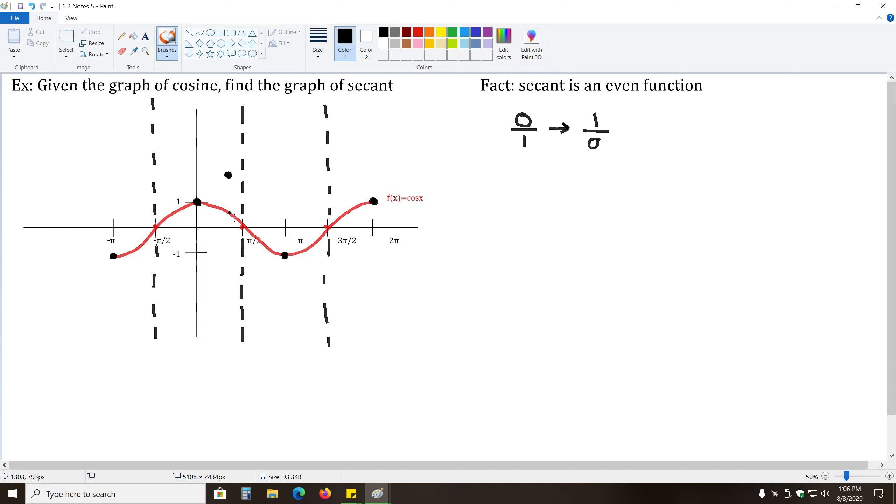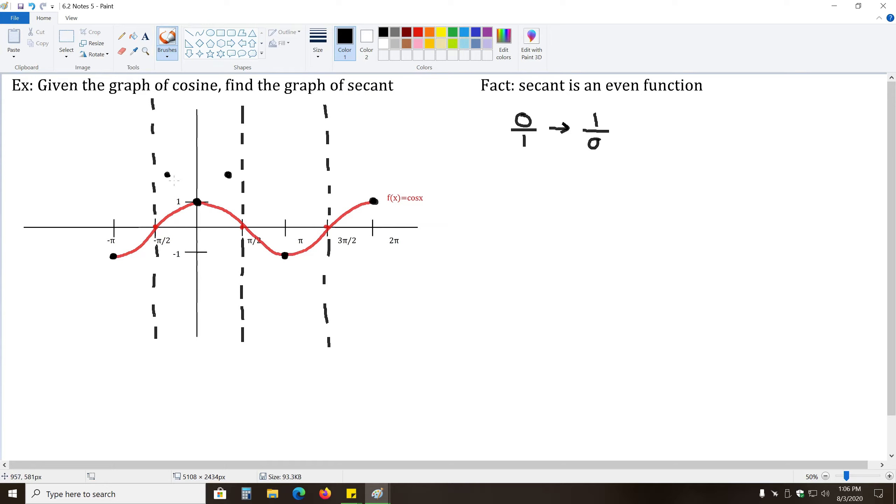So this point will flip up here. And likewise, where cosine equals one-half here, it will flip up here. Secant will have a reciprocal. Secant's value will be two, because it is the reciprocal.